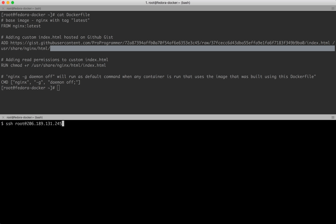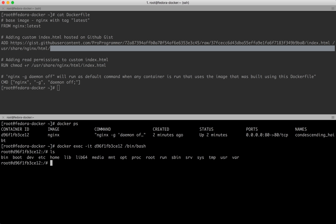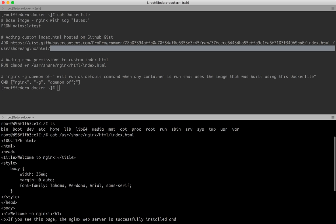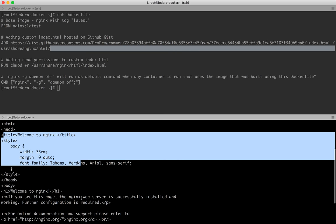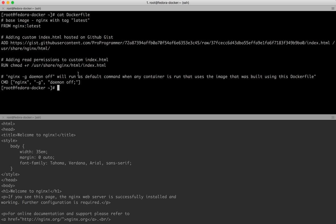Let me verify that by going inside the running nginx container. I'll run: cat /usr/share/nginx/html/index.html. This is the default one - 'welcome to nginx' - that we see right now on the browser.